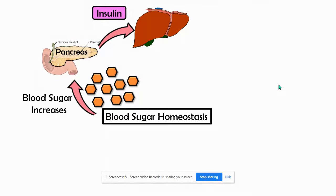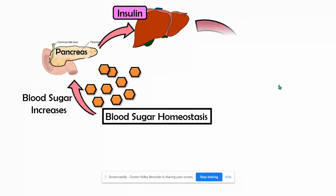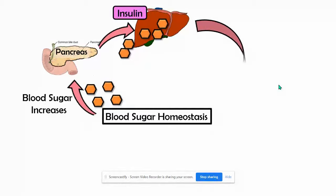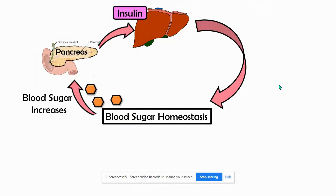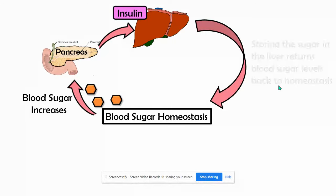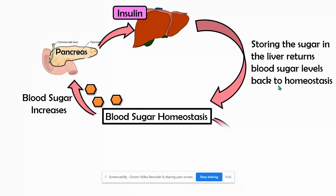Insulin will target the cells in the liver, and it will tell the liver cells to take the blood sugar out of our blood and store it. This is what returns our blood sugar back to homeostasis.